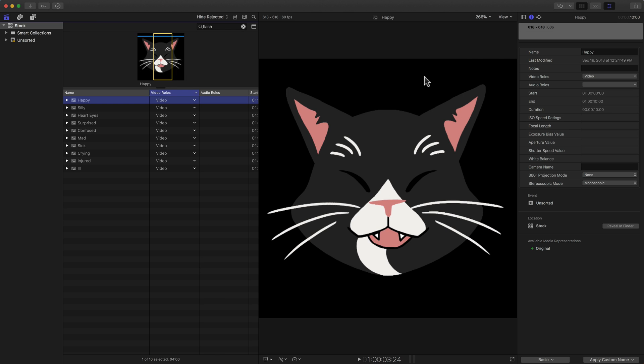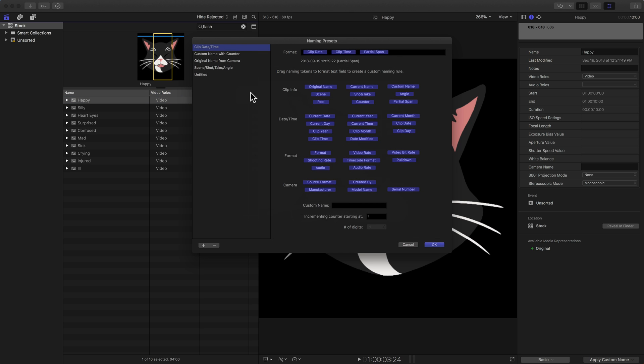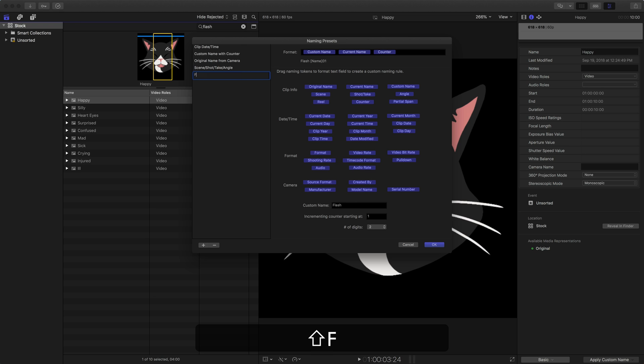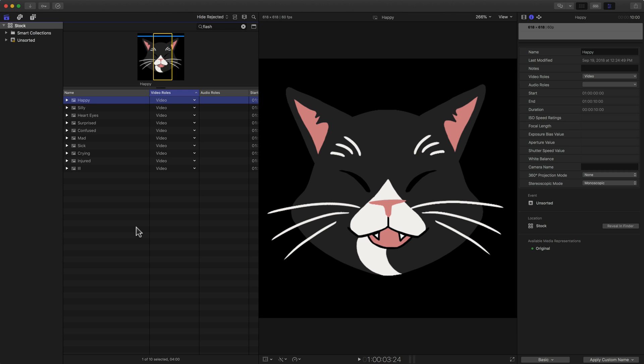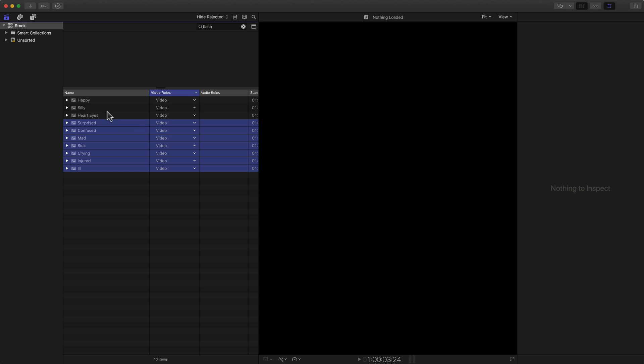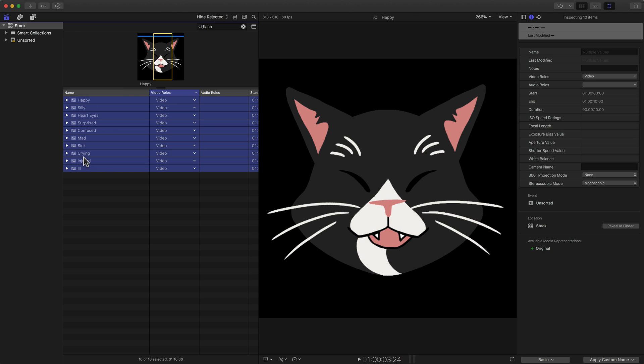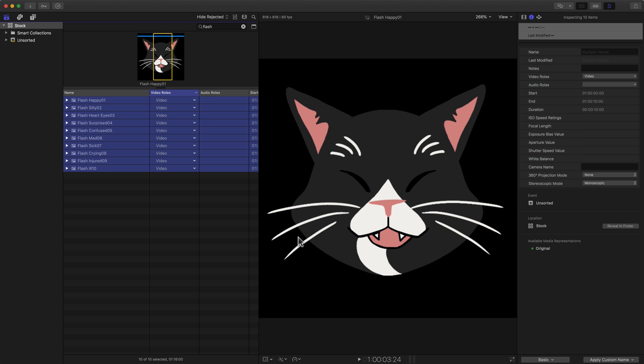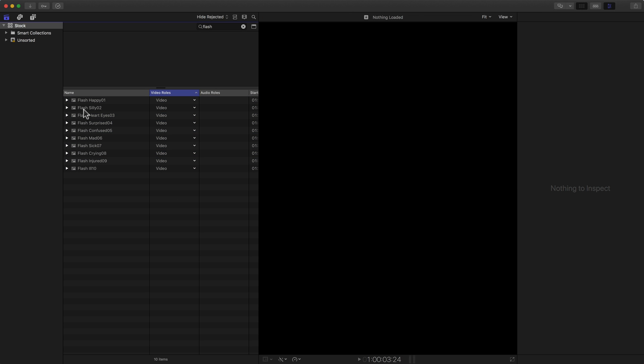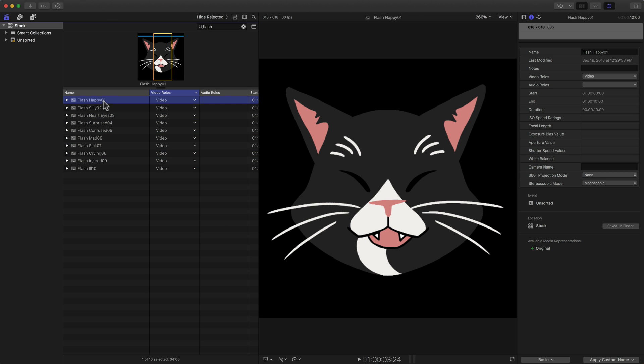What hitting OK does is now at the bottom when I have apply custom name, we see that untitled one. We can actually go here and say edit, and we'll edit the untitled one on the left here and rename it. Let's call it flash because it's specific to flash. Then I'll select all of these clips together, apply custom name, flash, and notice what it's done here. We now see flash happy 01, flash silly, flash hard eyes. It's added that custom name to all of those clips.